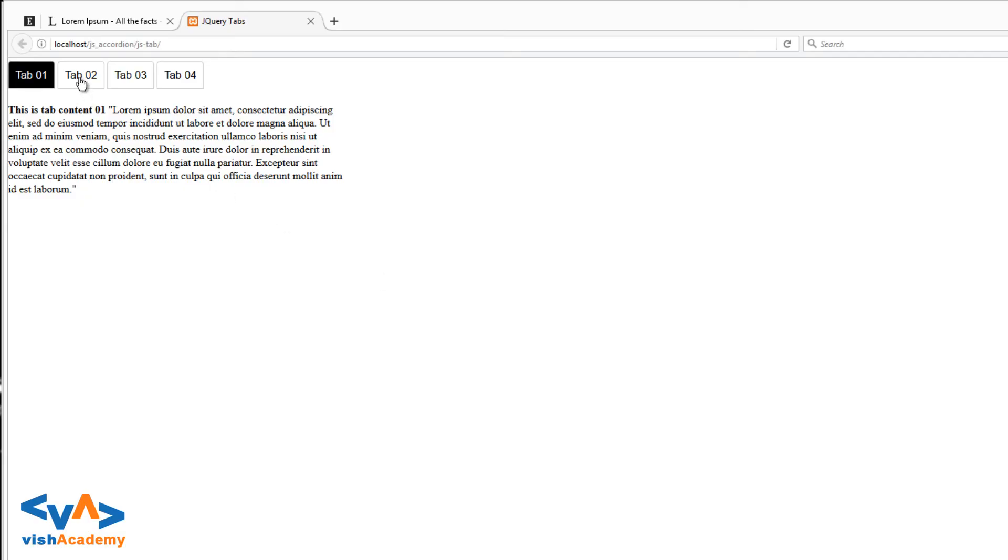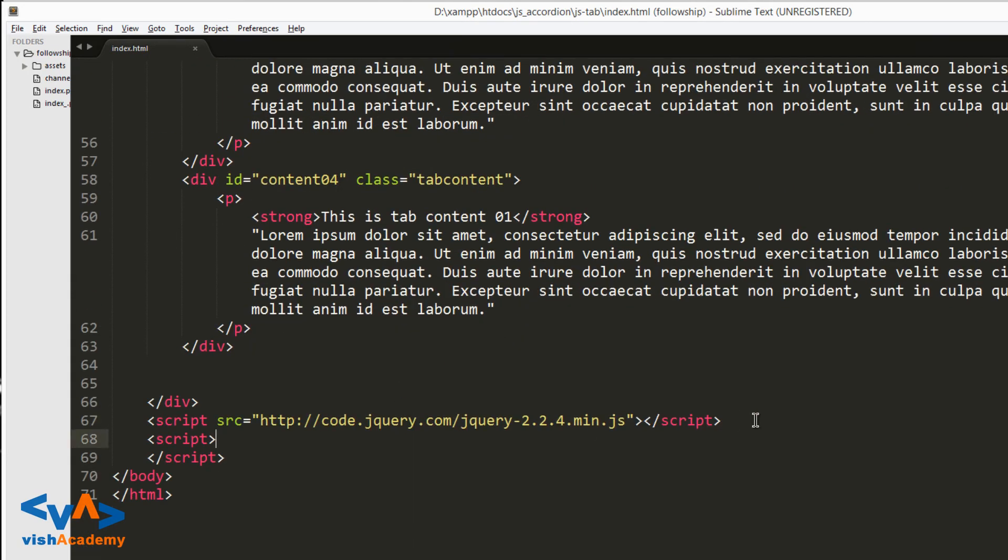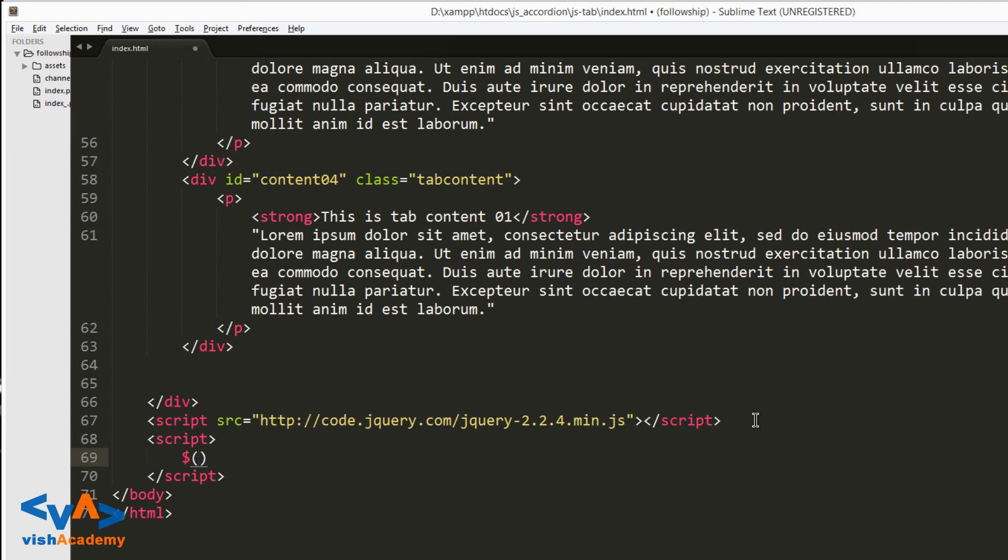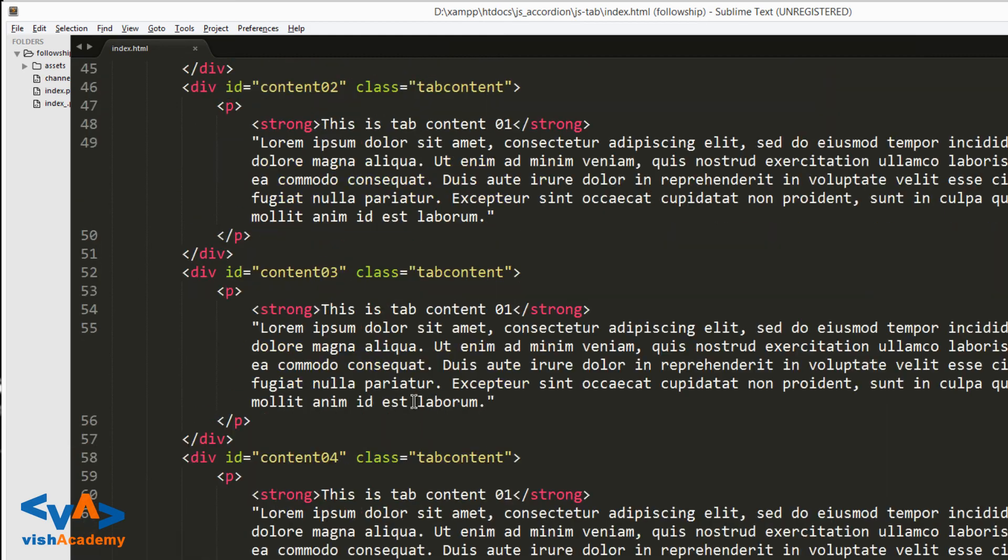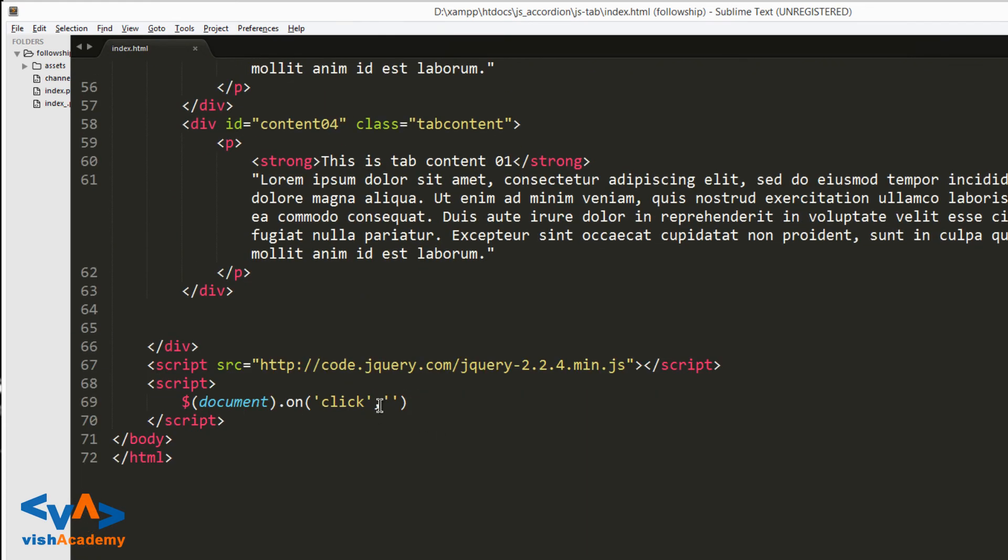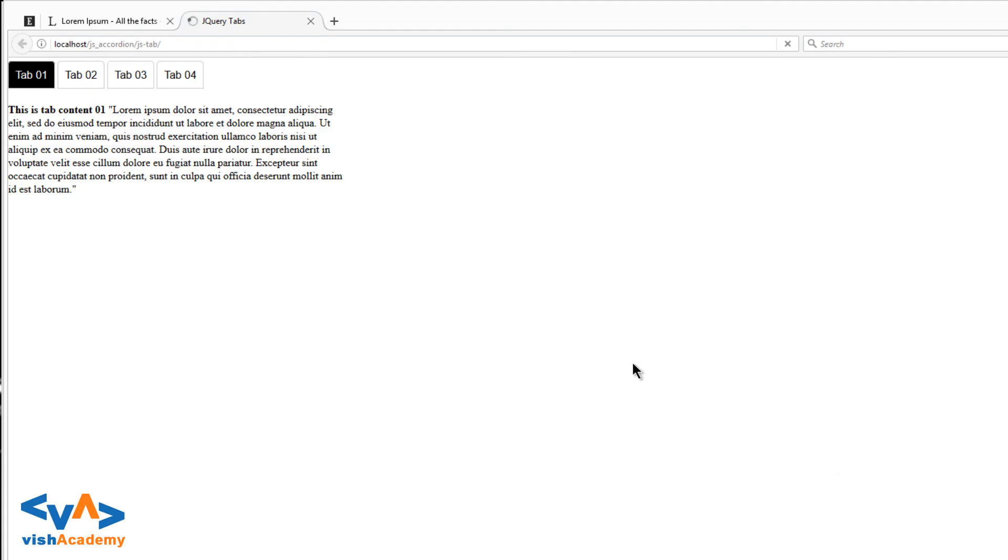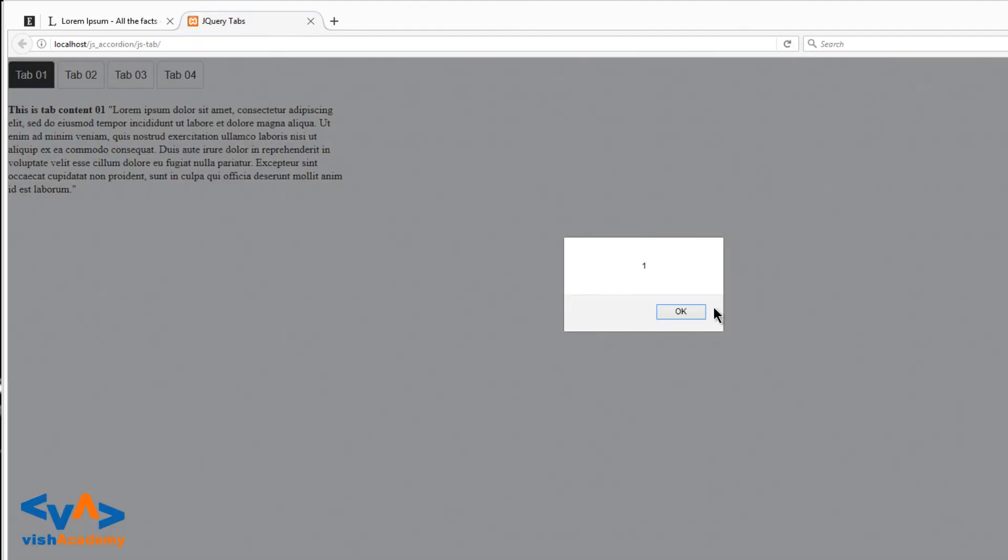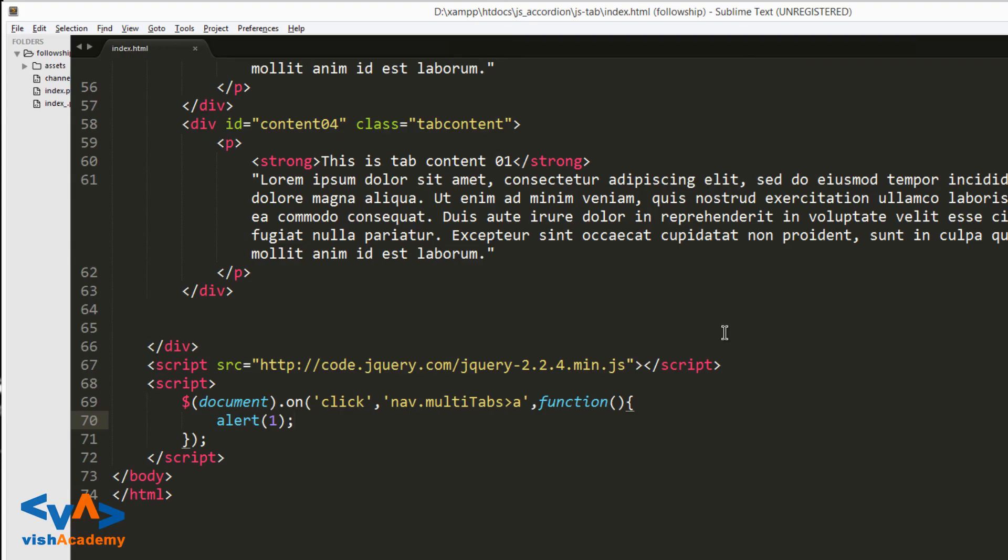Now we need to implement the jQuery. When tab 2 is clicked, tab 2 content shows. Tab 3 click, tab 3 content shows, and like that. So now dollar document dot on click. I'm testing with an alert first - click and alert works. So now we can proceed ahead.